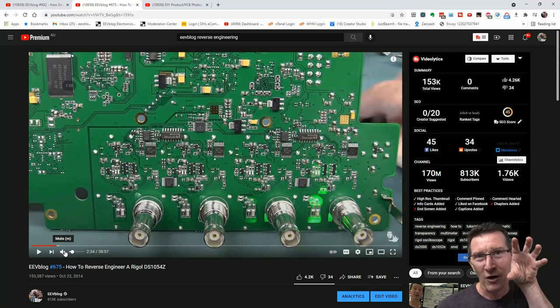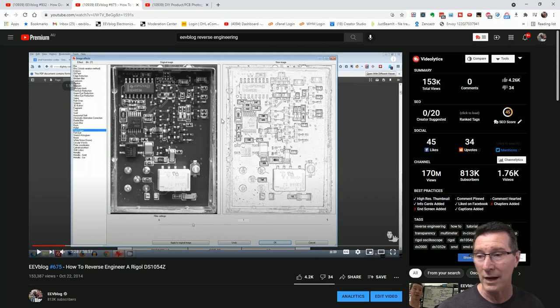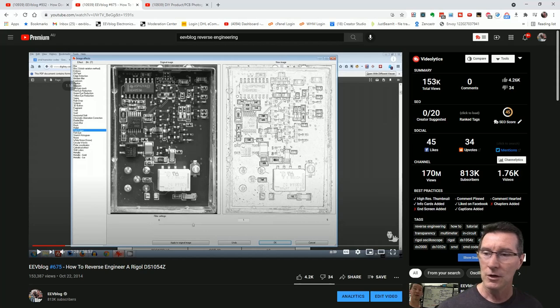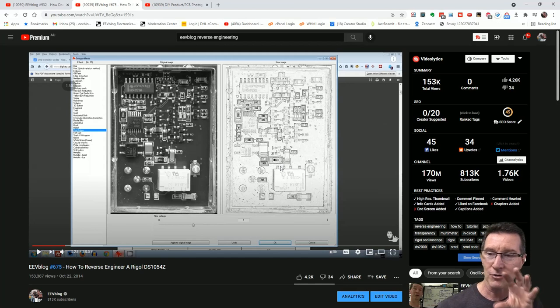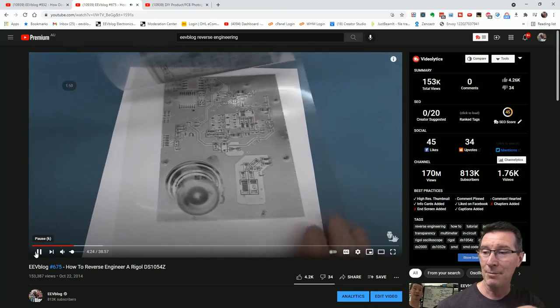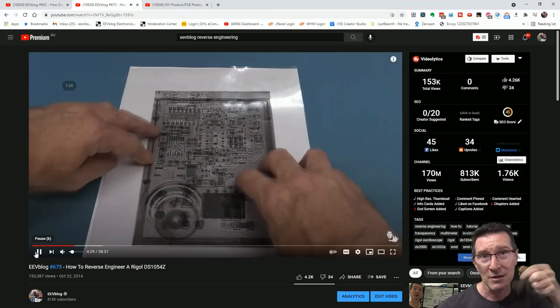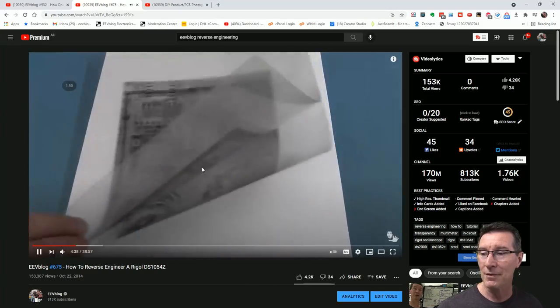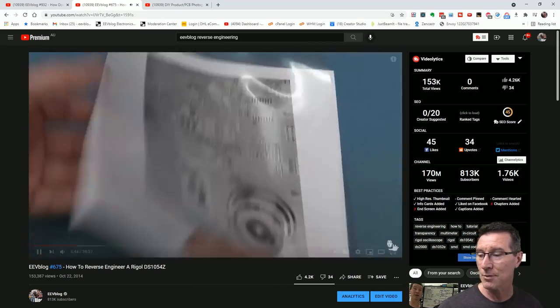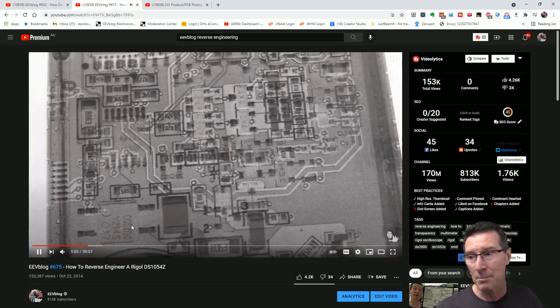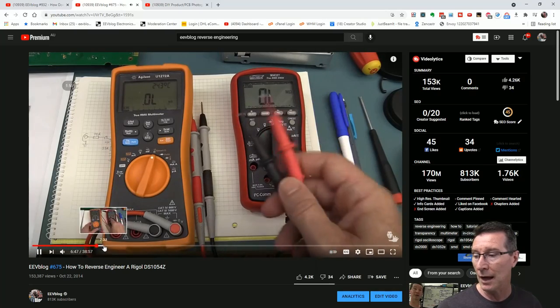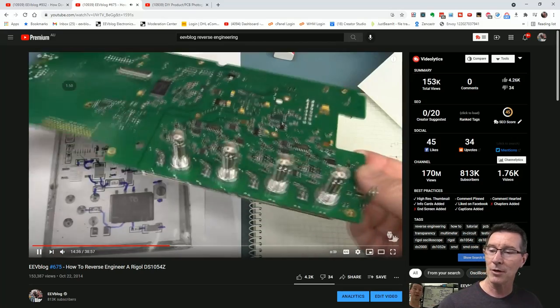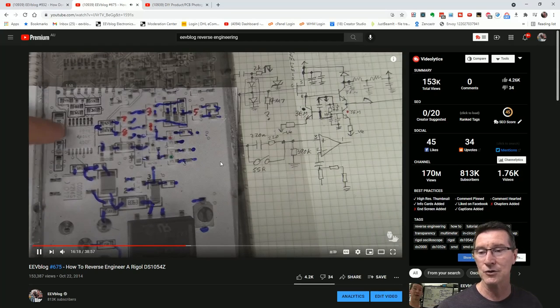I thought it'd be interesting to just reverse engineer this and get at least a partial schematic out of it. I don't want to do an absolute full schematic because I don't see any reason to reverse engineer the power supply and maybe the micro controller and stuff down here. But this is not going to be a how-to reverse engineer because I've already done an extensive video, which was very popular. I got 153,000 views also linked in the cards up here and down below.